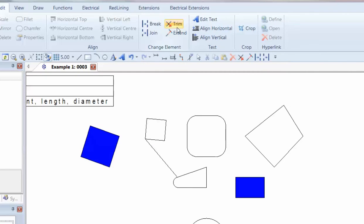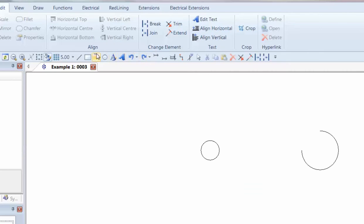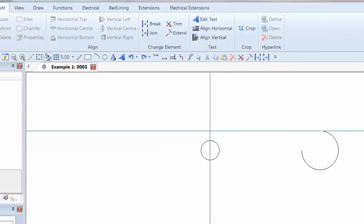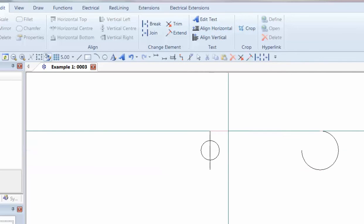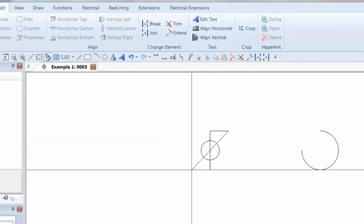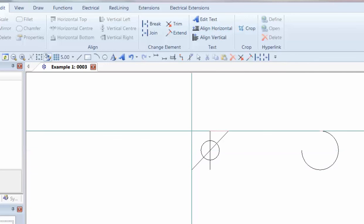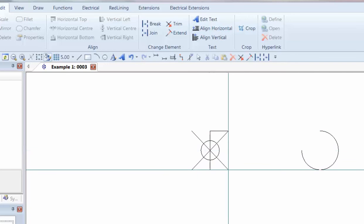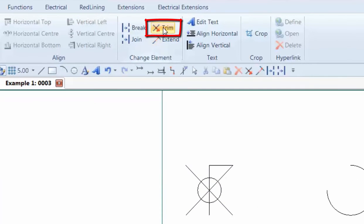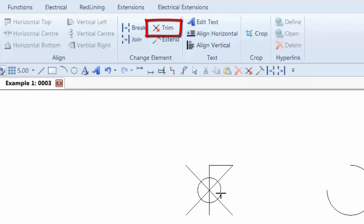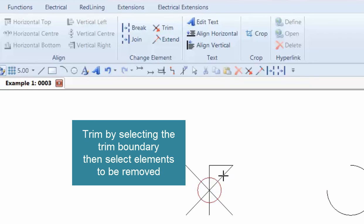We can also use Trim and Extend. So if I show an example here, draw a line all the way through, and then perhaps diagonally. So I can now use the Trim command, choose the object to trim by, which in this case is the circle, and I can then take off these diagonals if I want to.